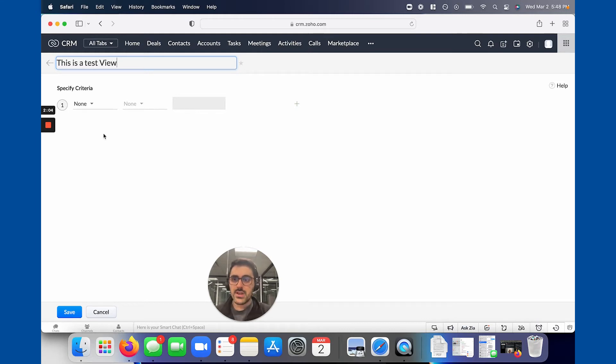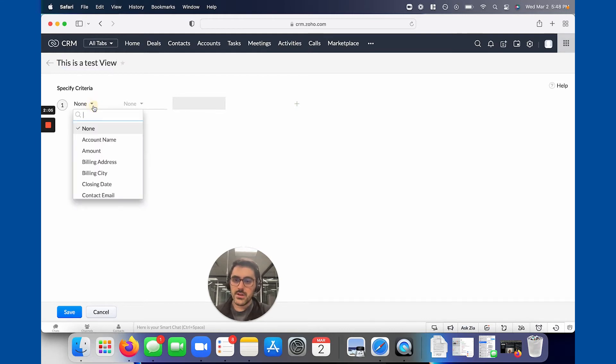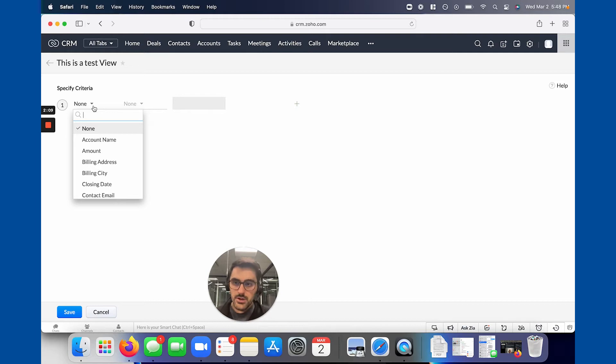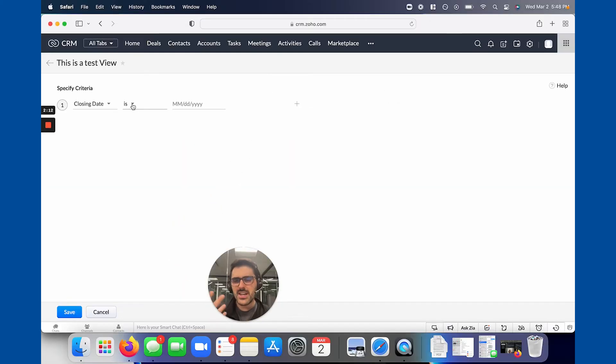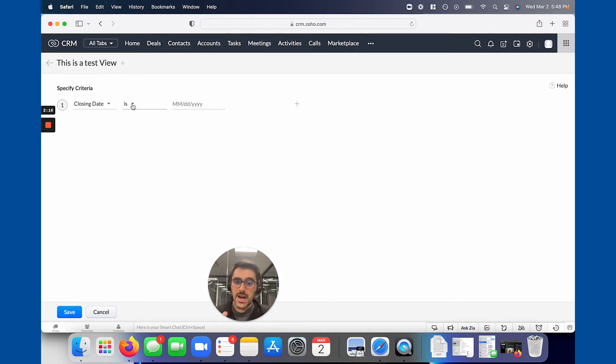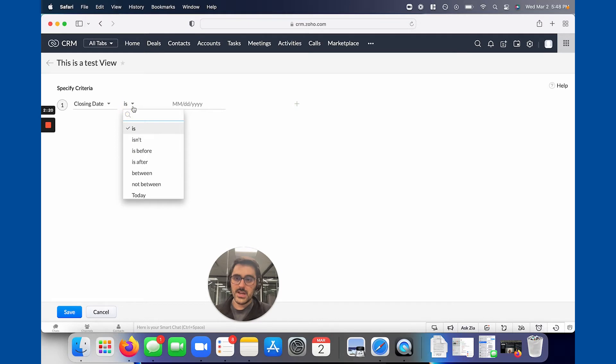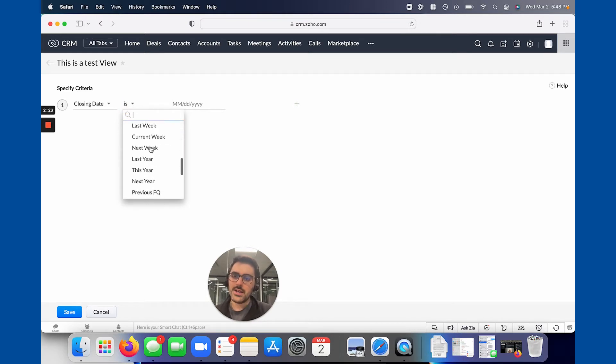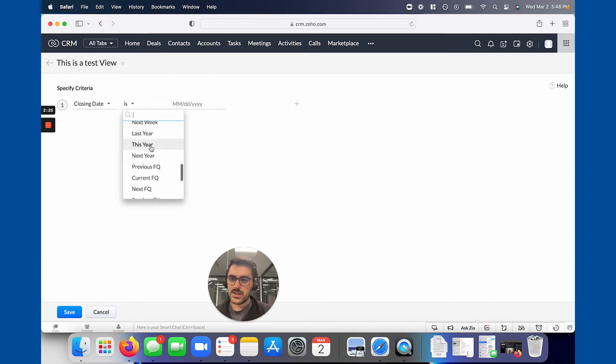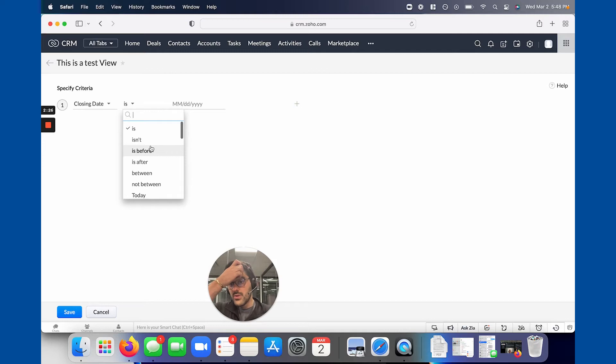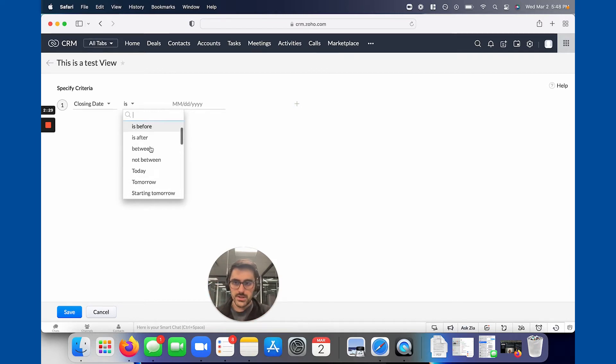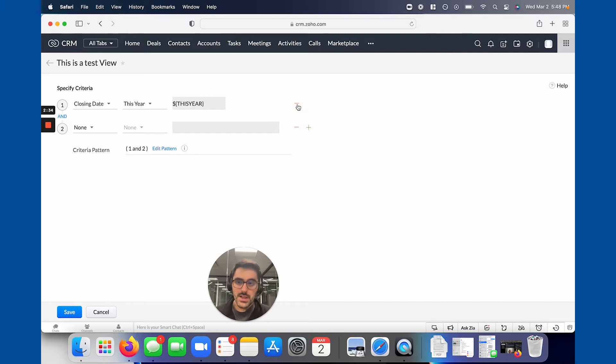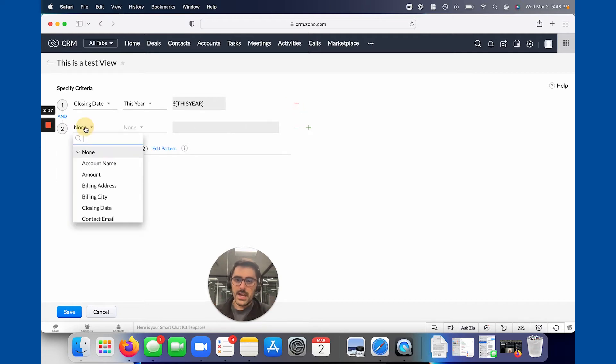So I'm going to hit new custom. Step one is naming the view. So this is a test view. Step two is giving it criteria. For example, in this situation, since we're in the deal module, I'm going to say that the closing date, so I want to show anything that's closing this year, that also has an amount greater than X. I'll say maybe 5000. So I'm going to say closing date is this year. So Zoho has some filters for that. You could say this year, or you could do is before or is after. You can have a lot of fun with this.